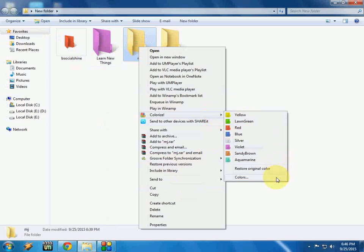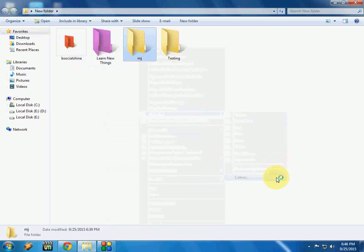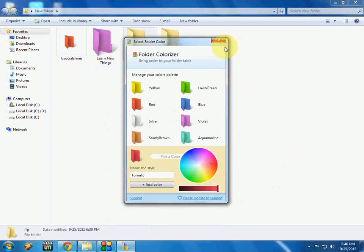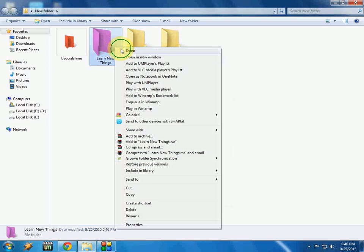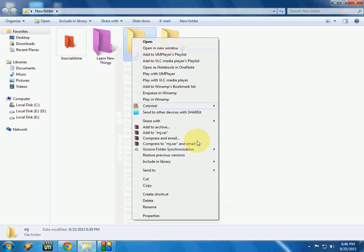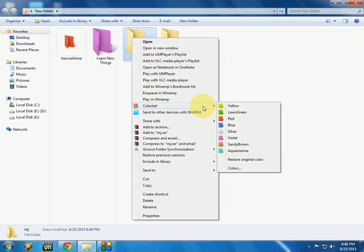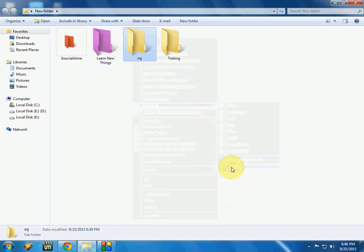So if you want to make your favorite colors, you have an option here. I will show you. Just right-click and go to Colorize and choose colors.